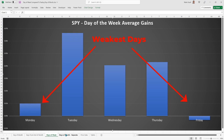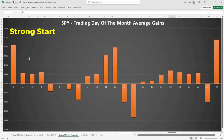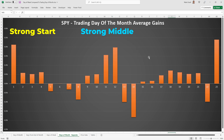Let's look at one more graph — another seasonal pattern. Here we have trading day of the month. We can see a very pronounced pattern: strong inflows at the start of the month, decent for the first few days, but then it gets weaker. Then we have another bump up in the middle of the month, and then another strengthening — not quite as pronounced — towards the end of the month.